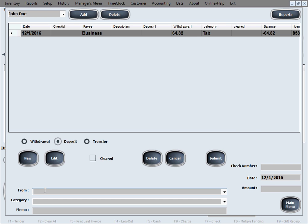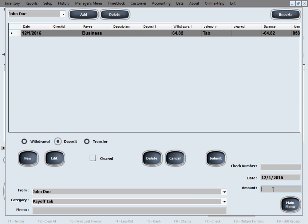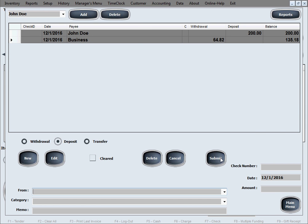So let's say from, okay, from John Doe, the money comes from that customer, right? Category, I don't know, pay off, pay off tab, you know, whatever you want to call it. And amount, let's say they'll give you $200 more than what they owe you, right? And now they have like a positive credit, positive balance of $135.18, meaning they have $135.18 to spend before they owe you any money again, and so on and so forth.